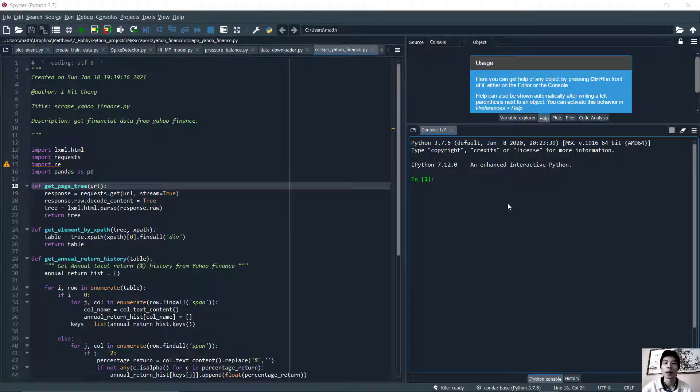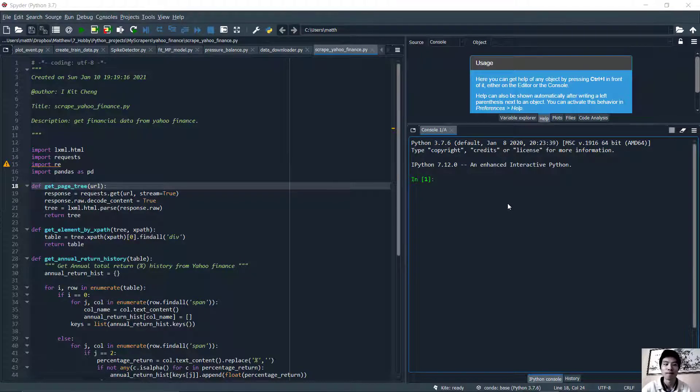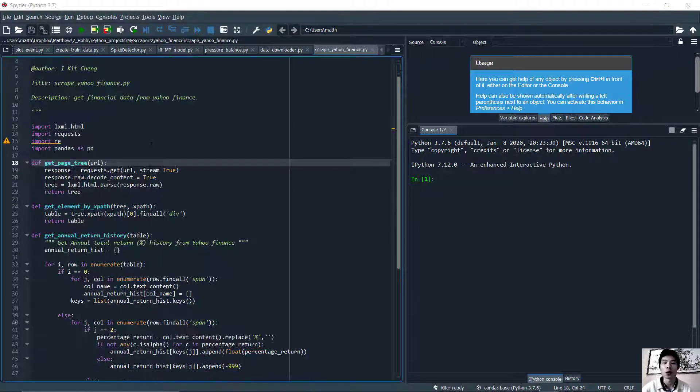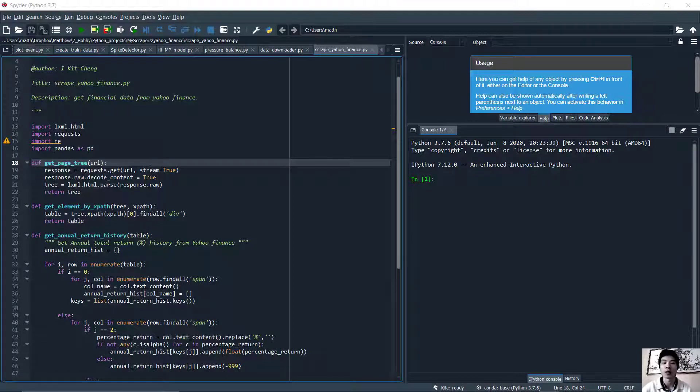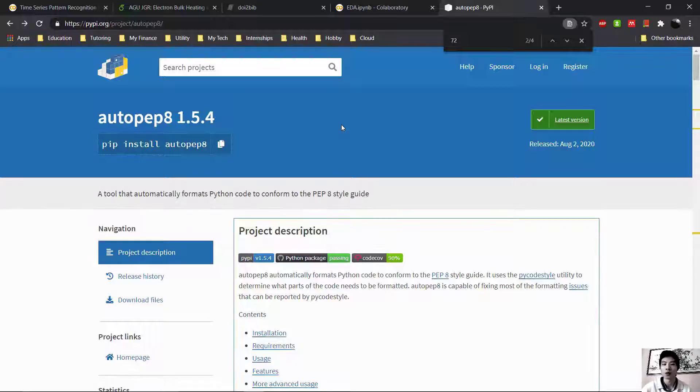How to automatically format Python code to PEP8 style, that's today's video. Let's dive into it. Do you have code that has inconsistent spacing, empty lines, or lines that are simply too long? Well, this package called autopep8 is going to help.